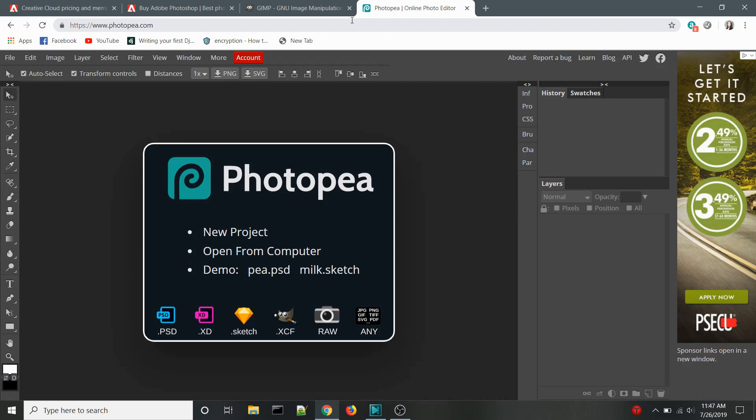The biggest difference with Photopea compared to other programs is that it is a web-based application. The software runs in your browser. There is no download required. Simply go to photopea.com and start using the program instantly.